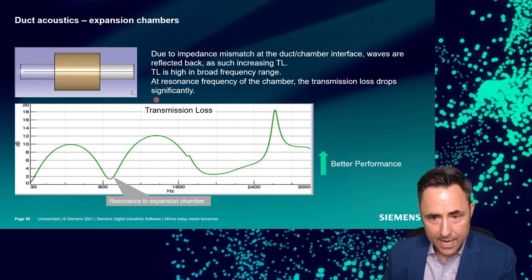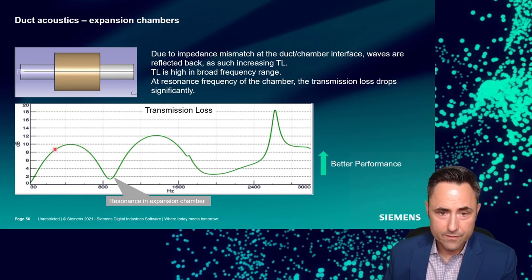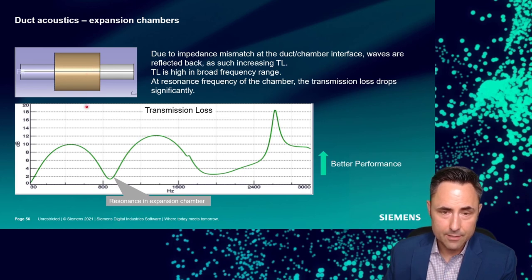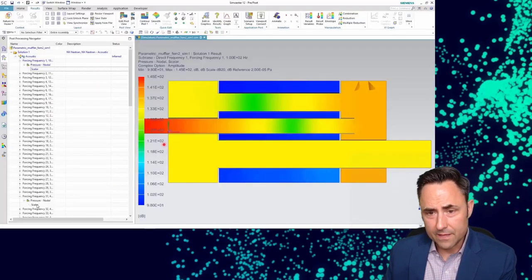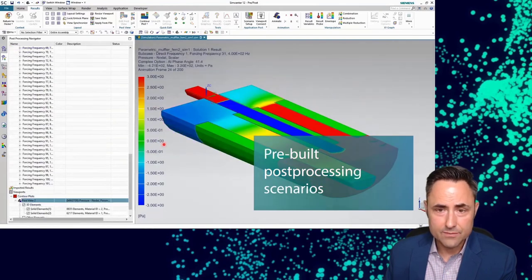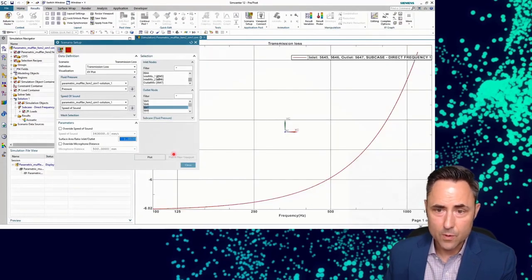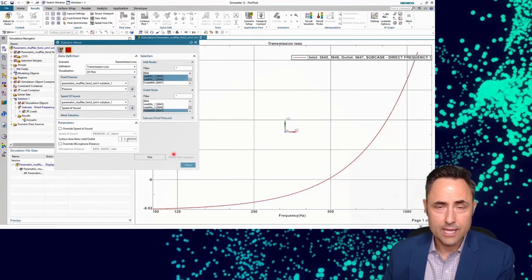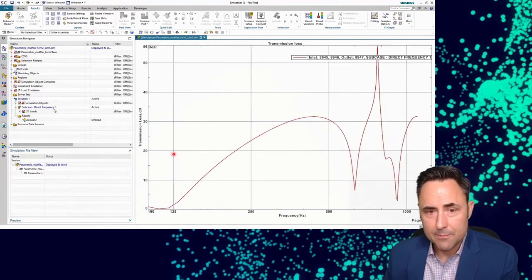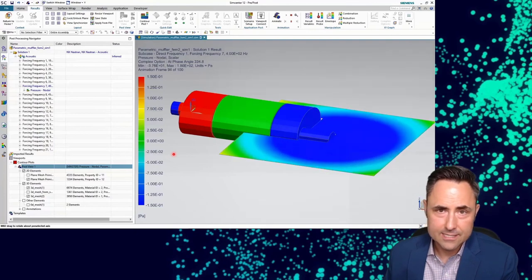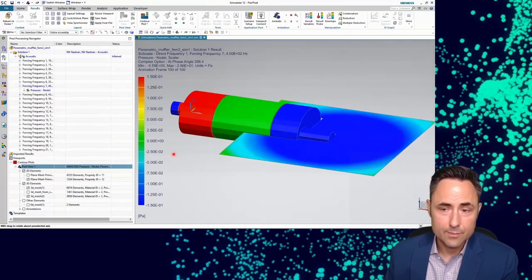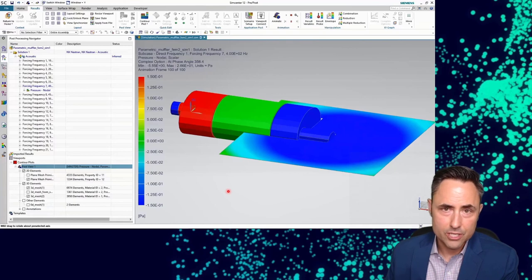The transmission loss plot shows areas of high attenuation and resonant dips where transmission loss drops to near zero. For more complex muffler designs — perforated tubes, multiple chambers — Simcenter 3D acoustic solver lets you simulate different designs and assess performance before building anything. You can optimize perf tubes, multiple chambers, and muffler geometries entirely in simulation.